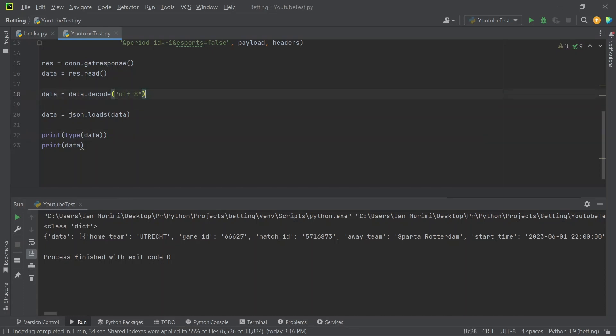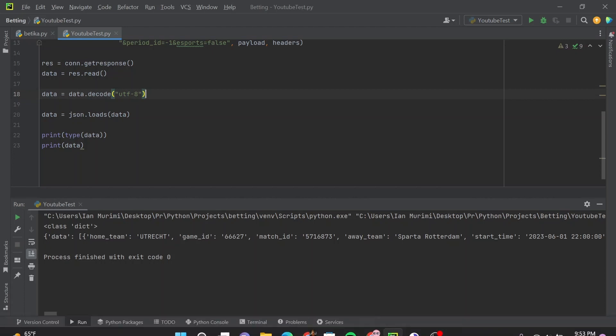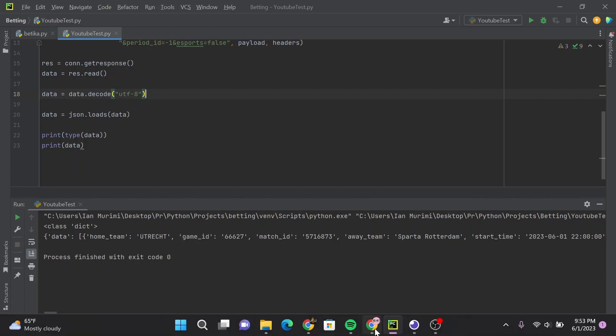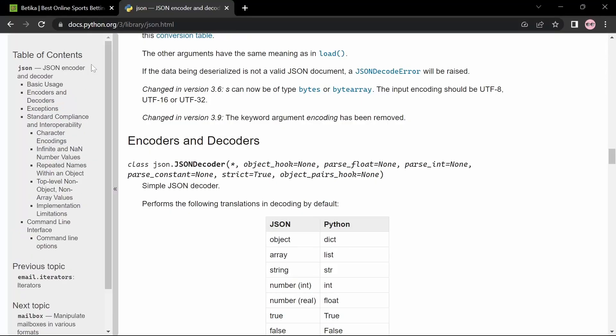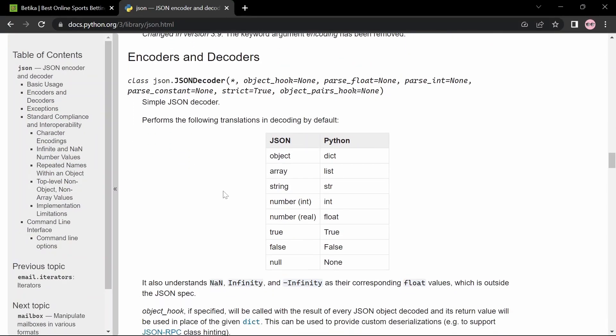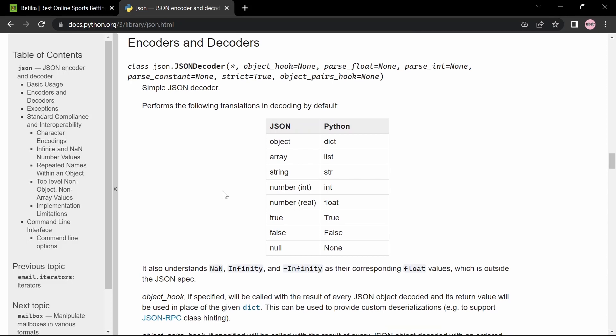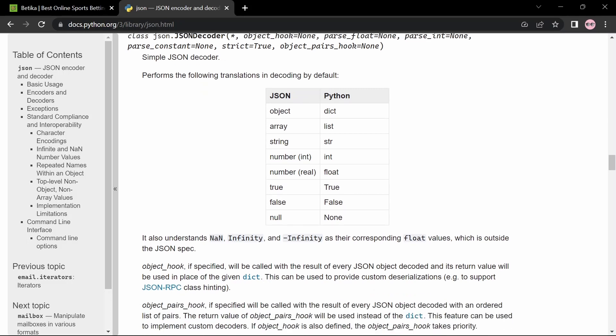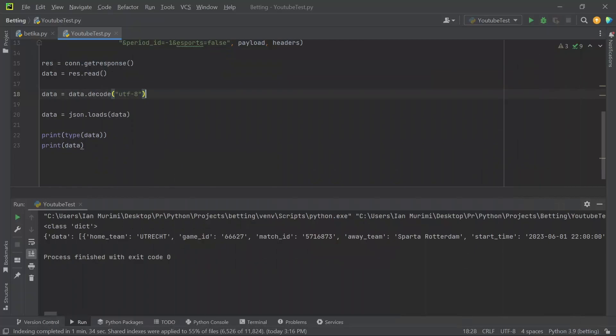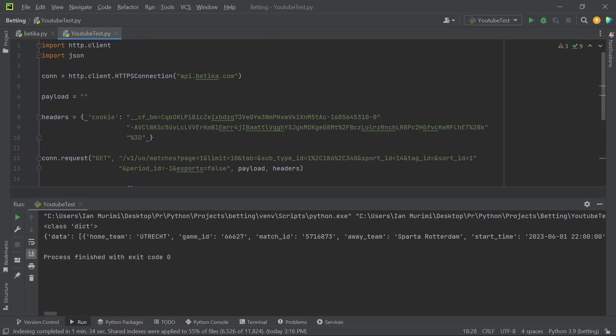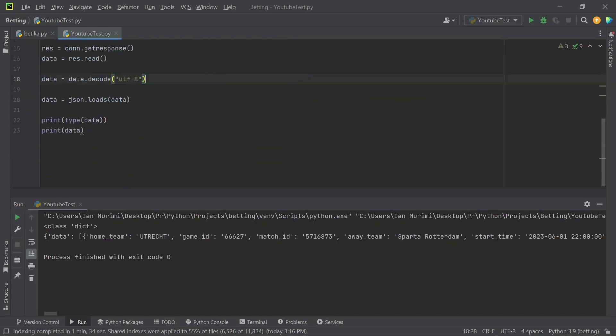Now to understand these conversions, let me pull over the documentation for JSON encoding. This is what happens when a string is loaded using JSON: an object from that string is converted into a dictionary, an array to a Python list, a string to a string, a number to an integer, and so on. True to True with uppercase T, False to False with uppercase F, and null is converted to None.